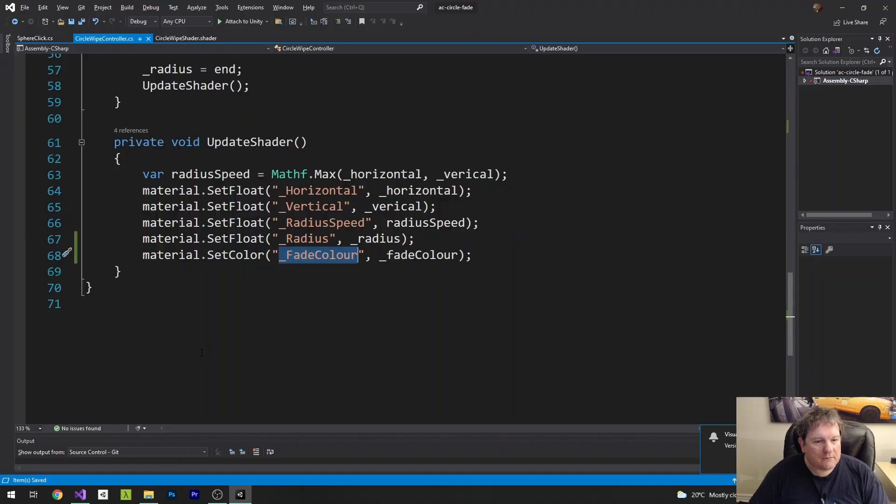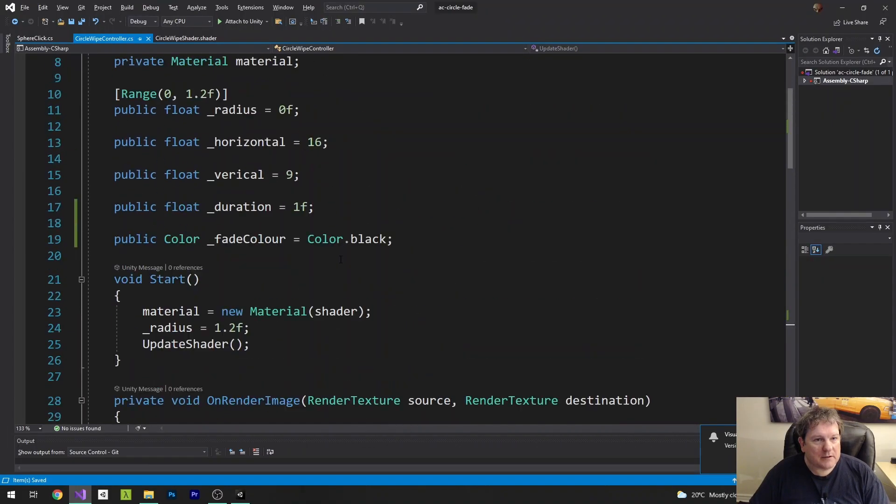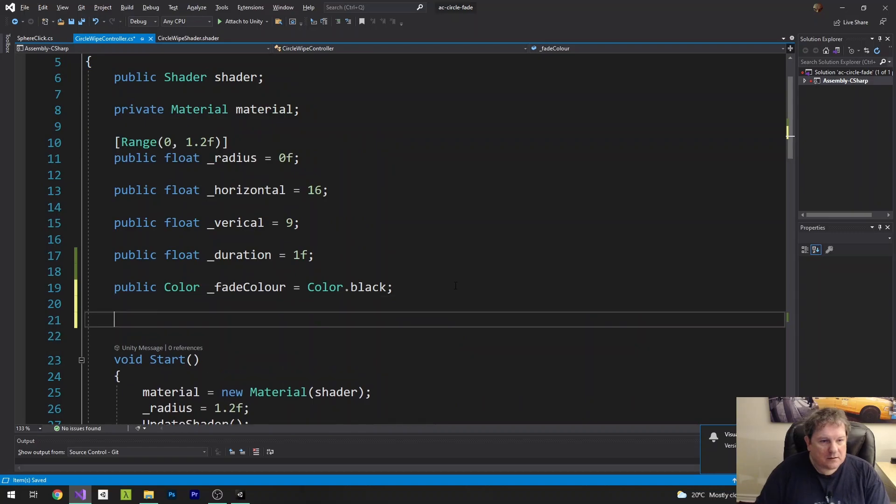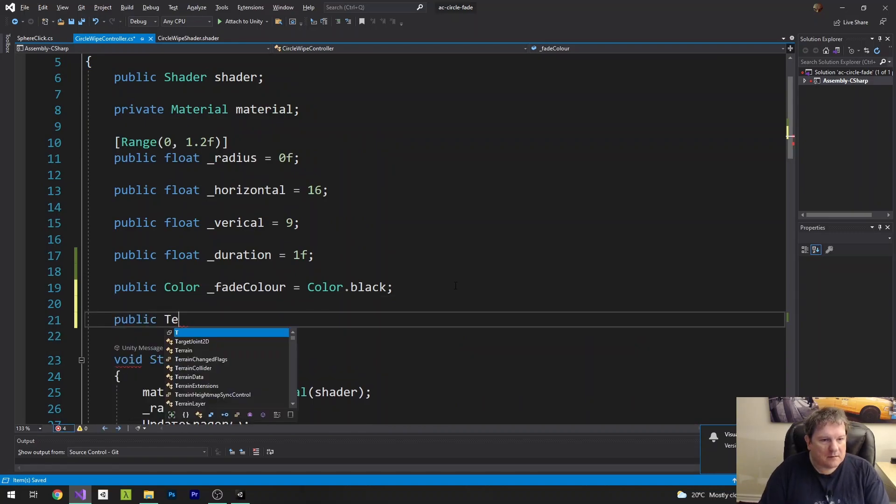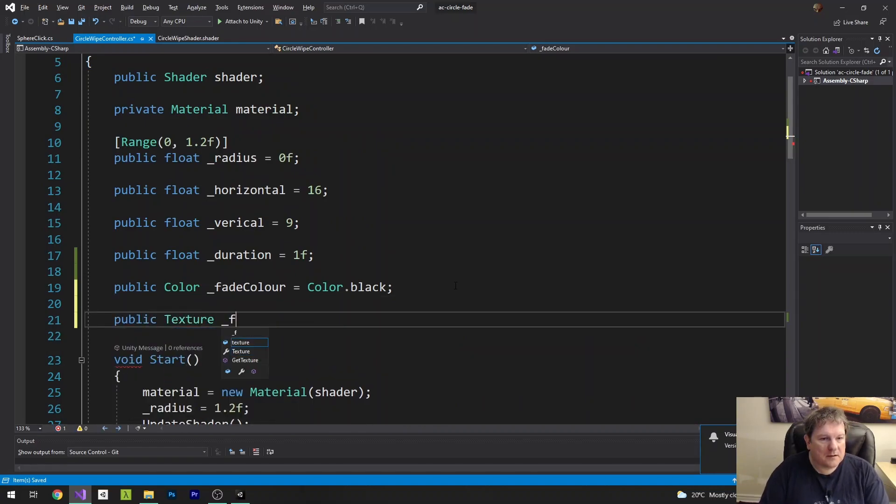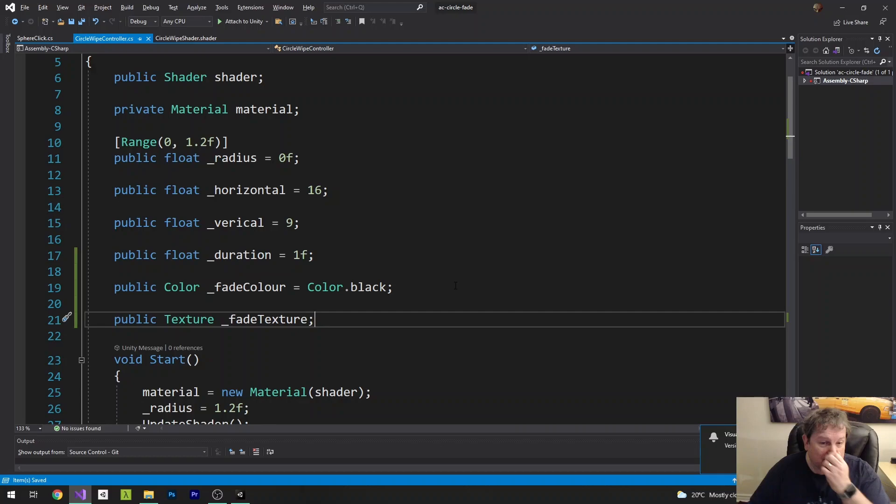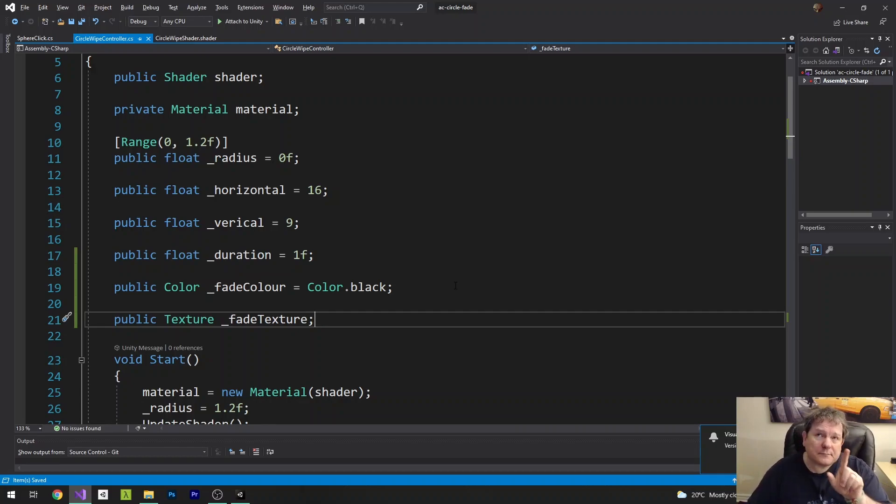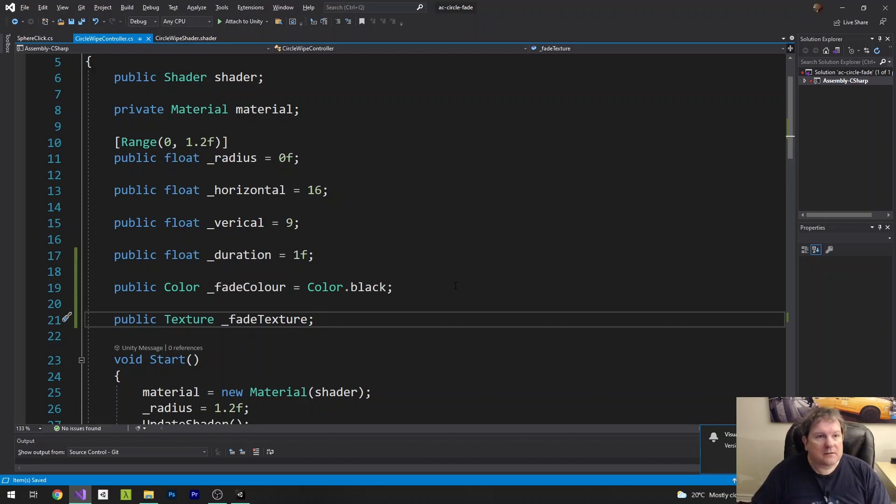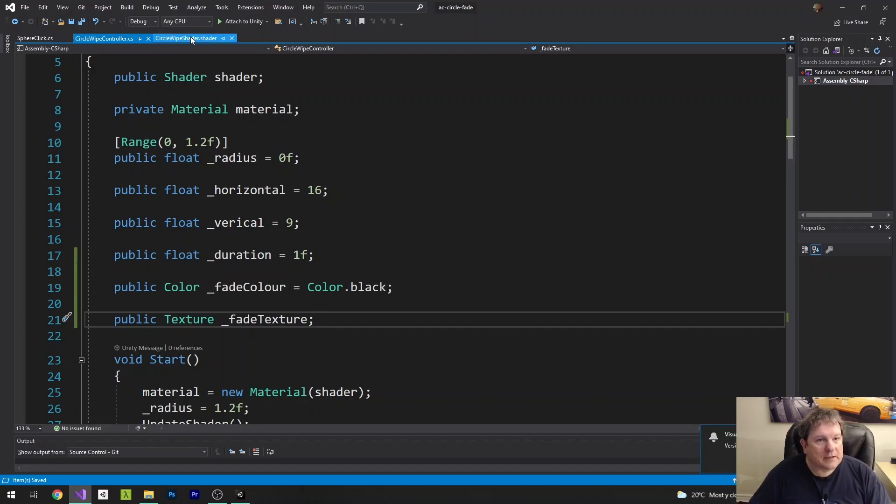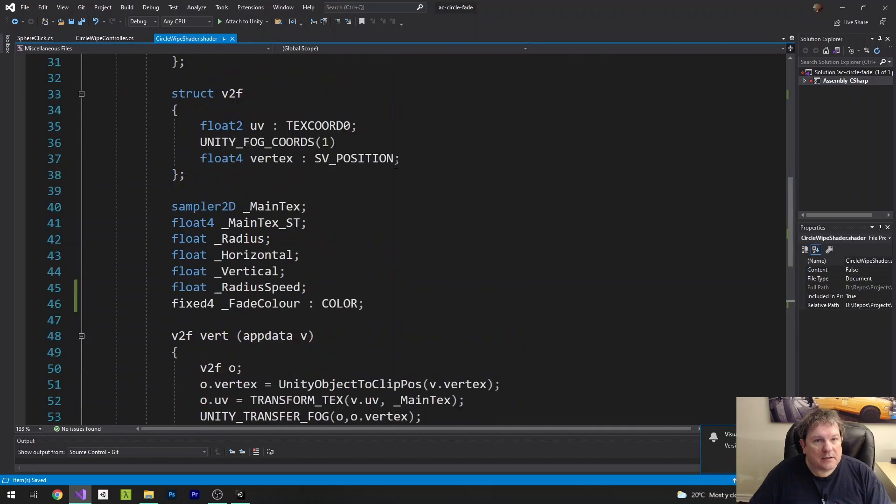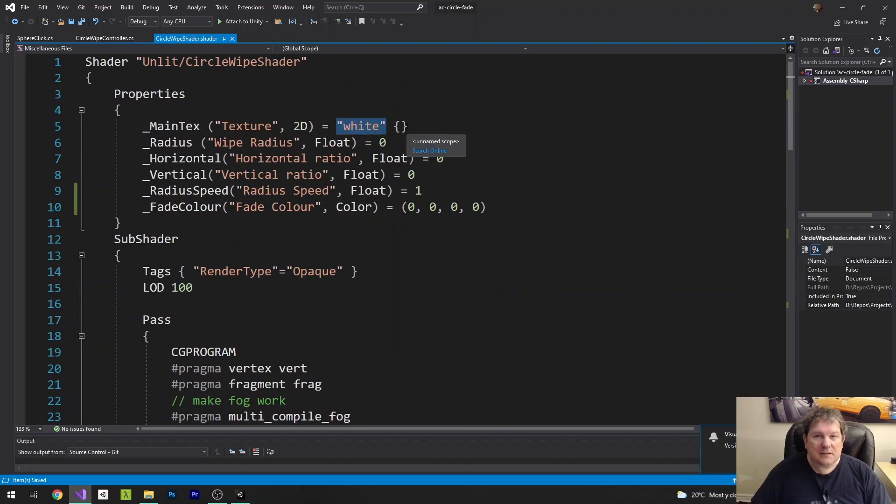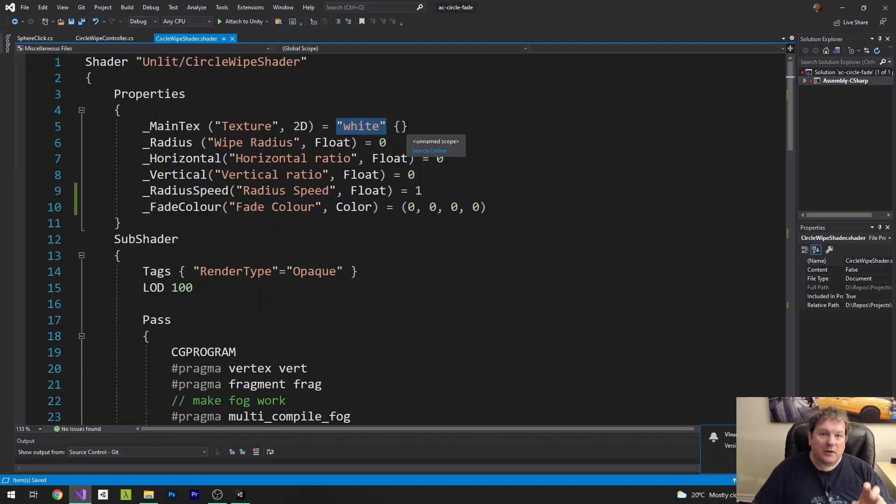And for the circle wipe, what I'm going to do is go up to here and do public texture fadeTexture. And then it's not going to be set to any value. And the reason why is because in the shader, I can specify a blank texture. So if we go back to shader here, you'll see that main text is white. And what that does is it creates a one by one texture that is filled with white and doesn't have anything in it.